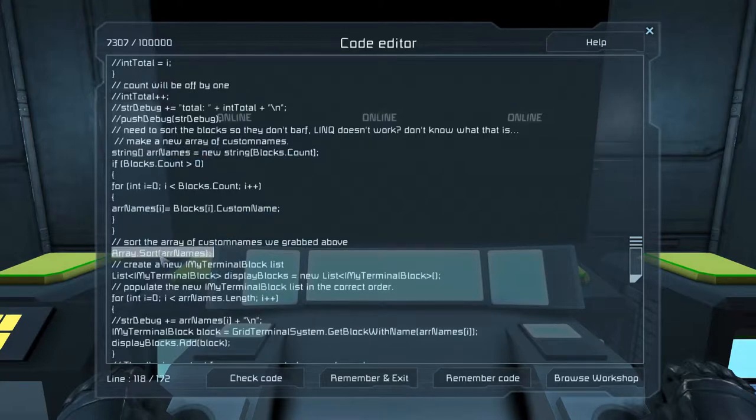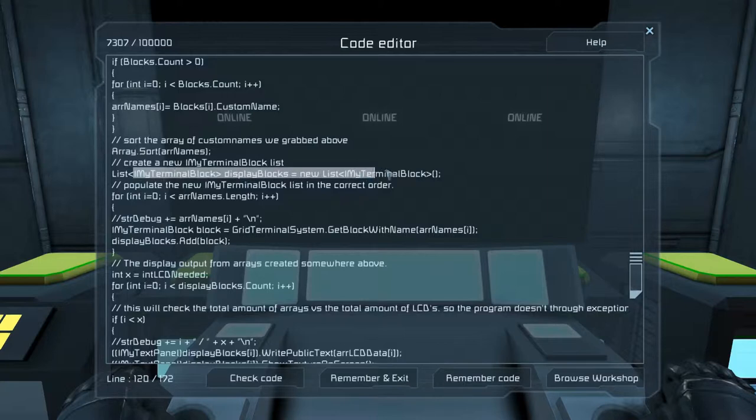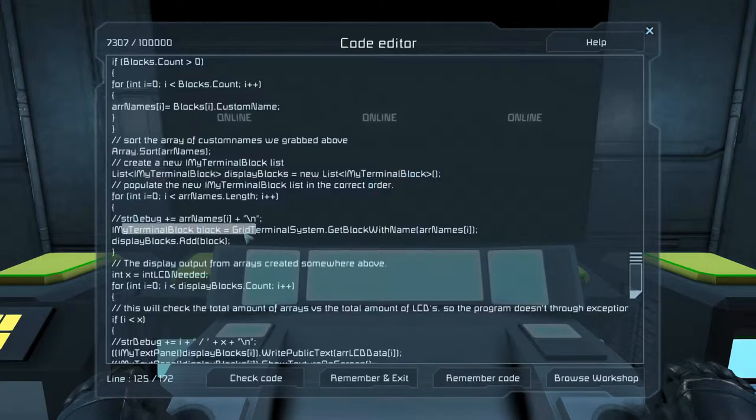And we're going to be collecting all the custom names so we can alphabetize the data. We're going to do the alphabetizing with the array sort function. And then we're going to be pushing that data through a new terminal block list. That terminal block list is going to get all of the data, and it's going to sort it based off of that array that we had sorted up here.